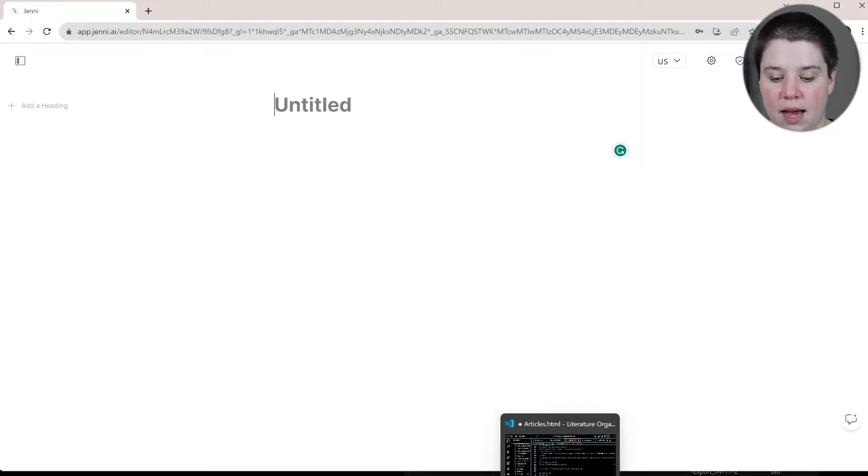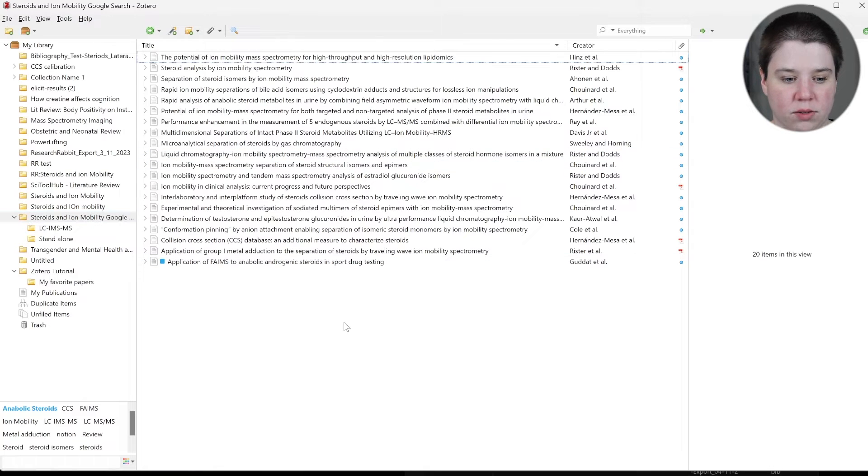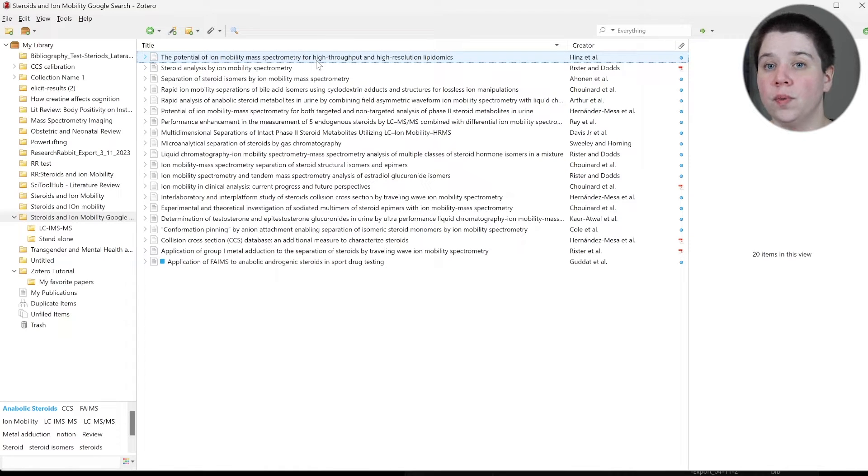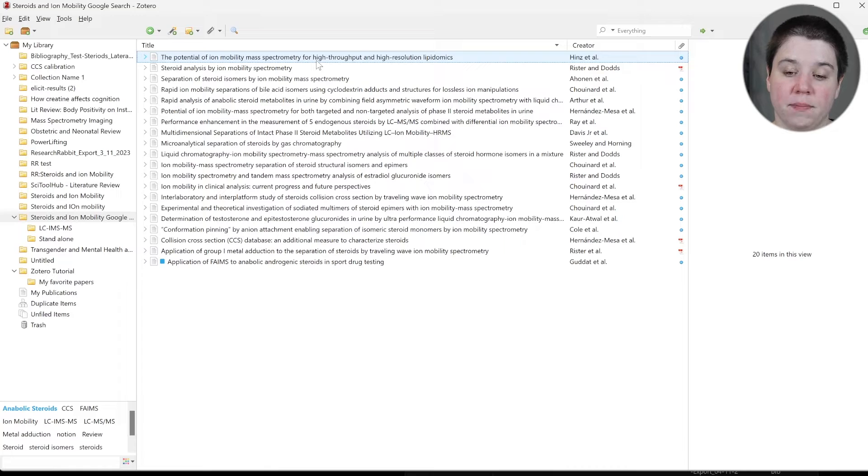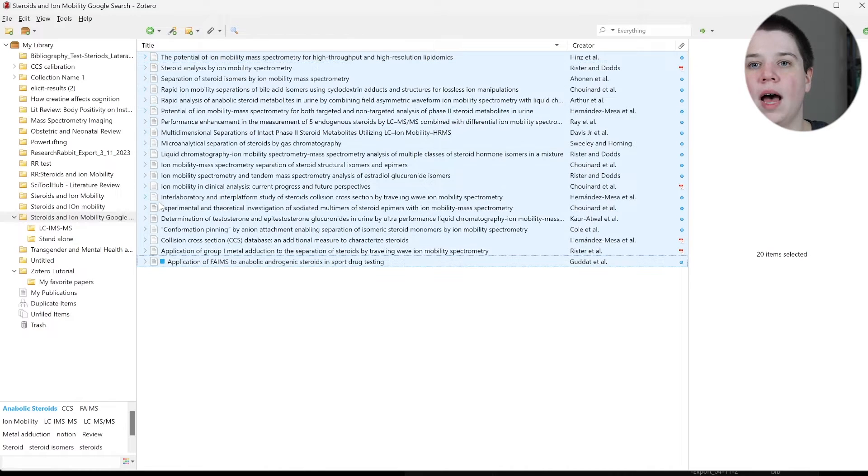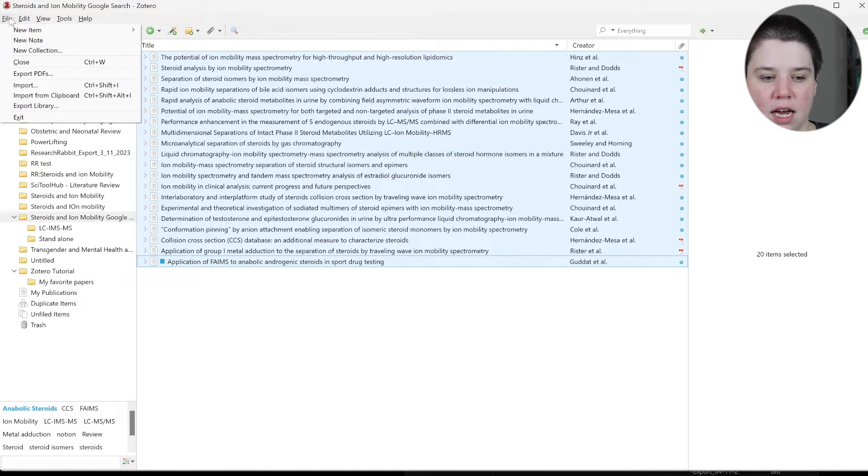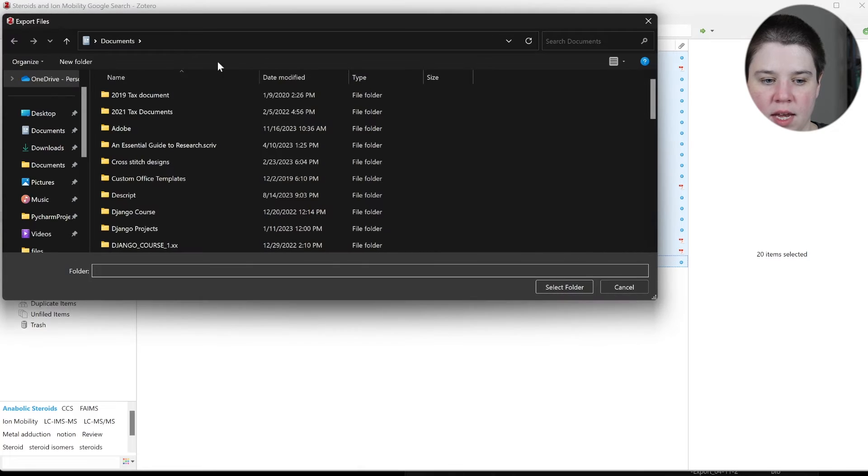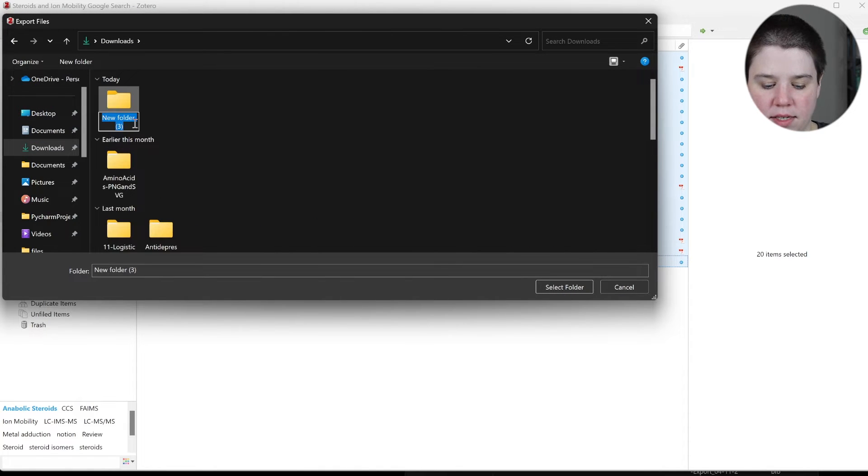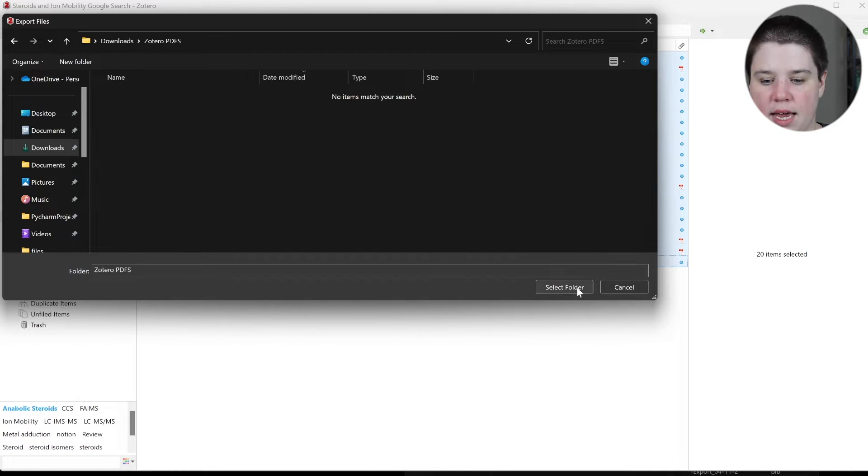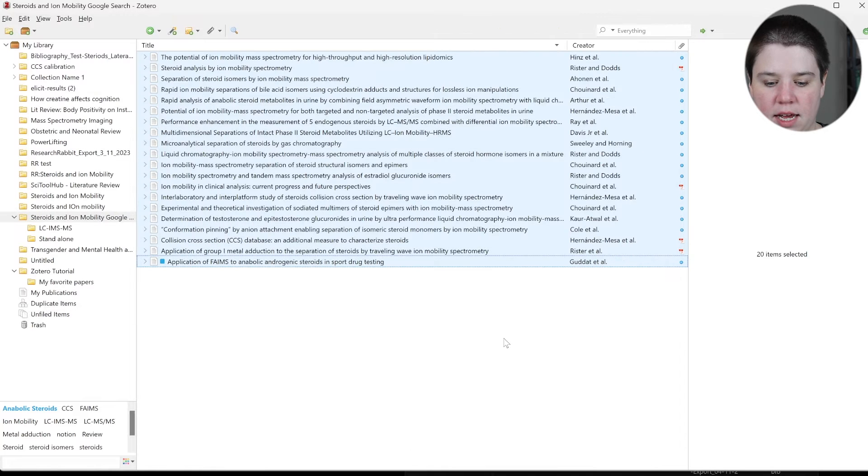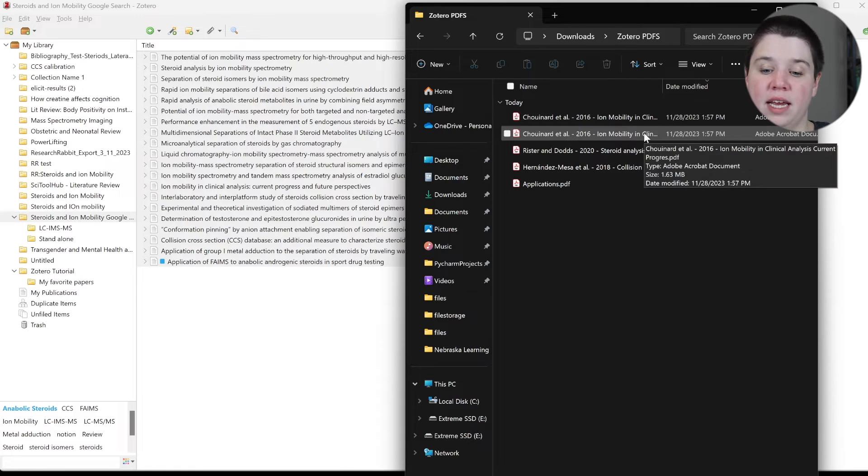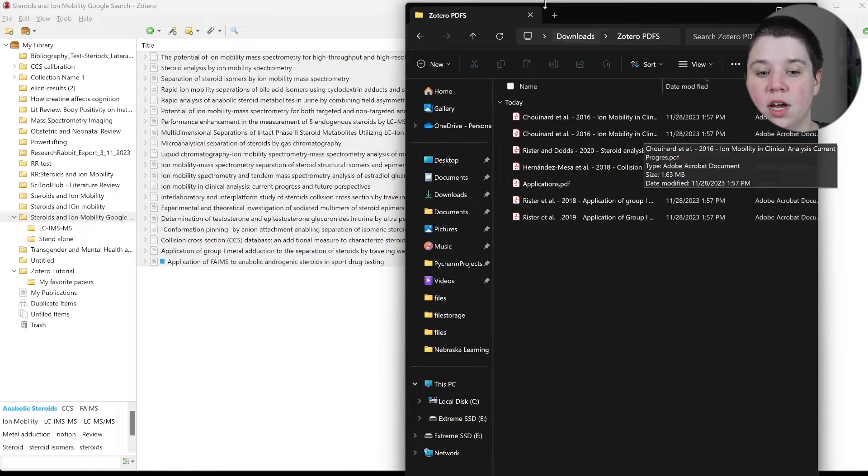So this is Jenny AI. I'm going to start in my Zotero. So this is a collection that I've put together and there's two ways now that you can add these into Jenny AI. The first one is you can add the PDFs. So if I already have a lot of PDFs within my Zotero I can come up to file and I can click export PDFs and then in my downloads I'm going to create a new folder and this is going to be my Zotero PDFs and I can click select folder. Now what you can see is it's throwing all of my PDFs now into a single folder.